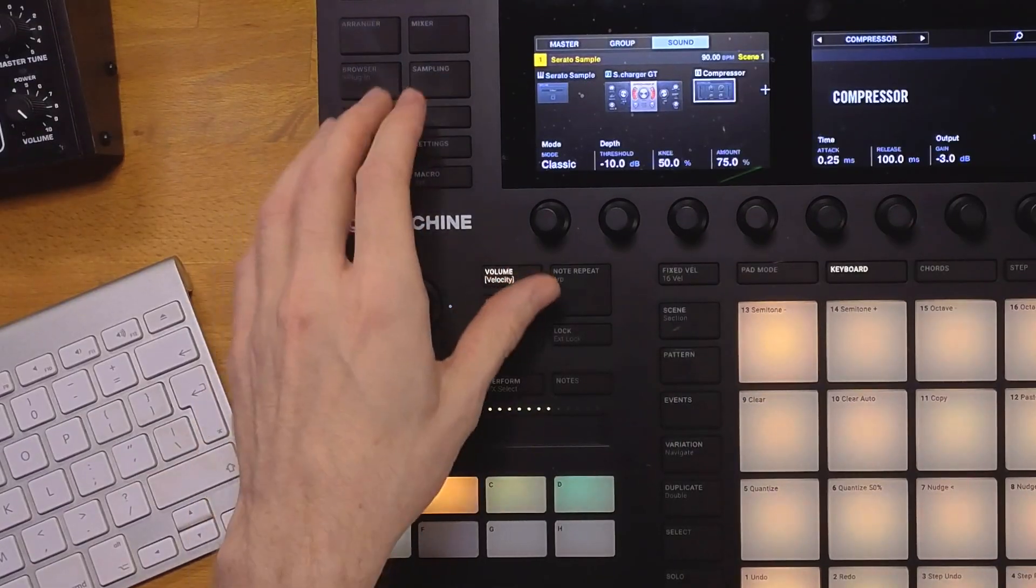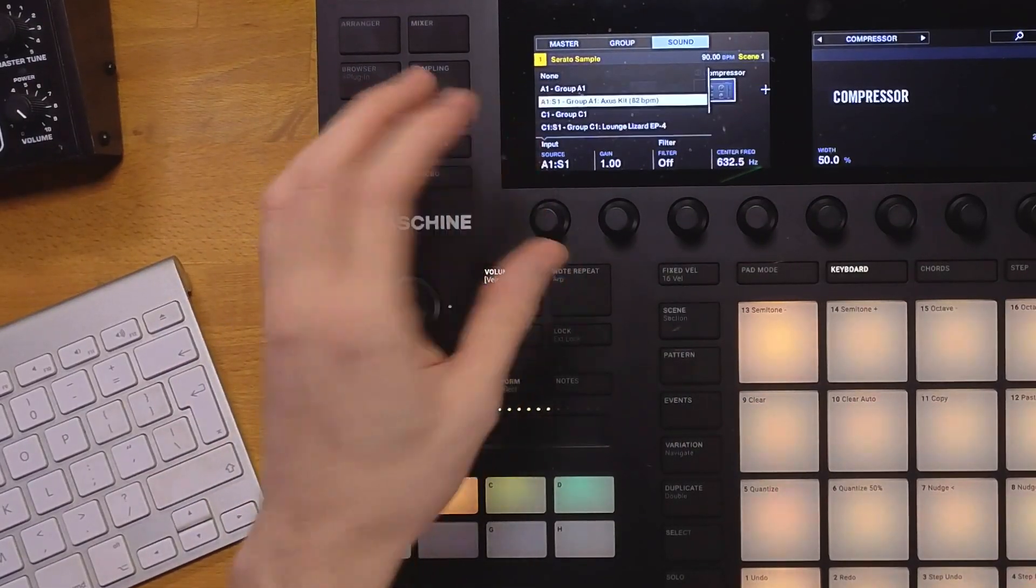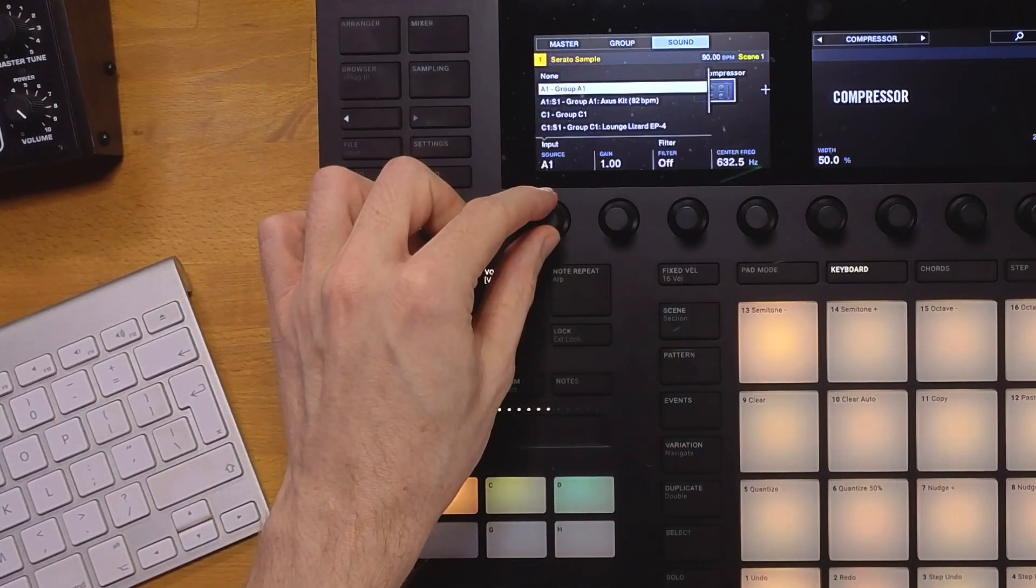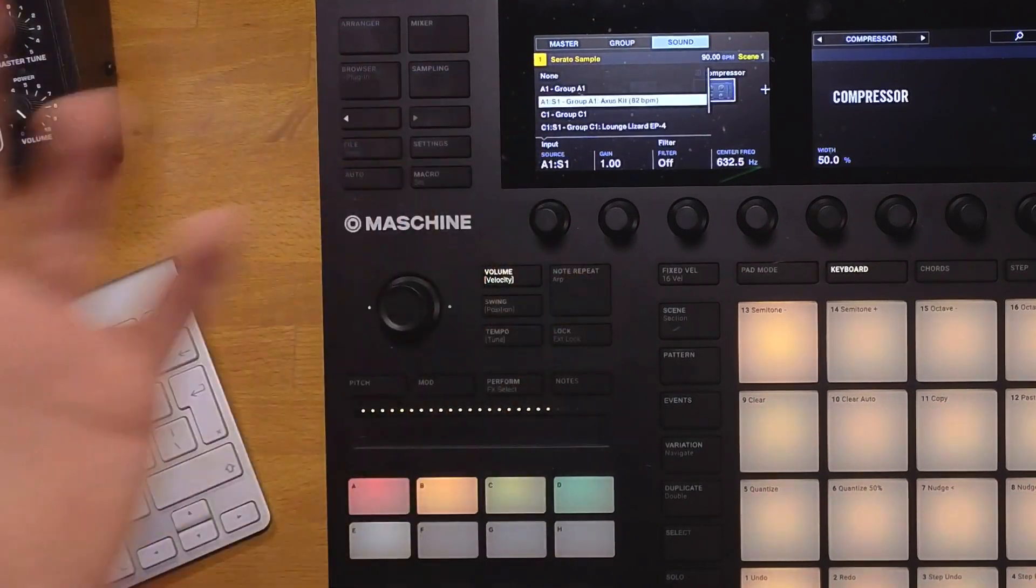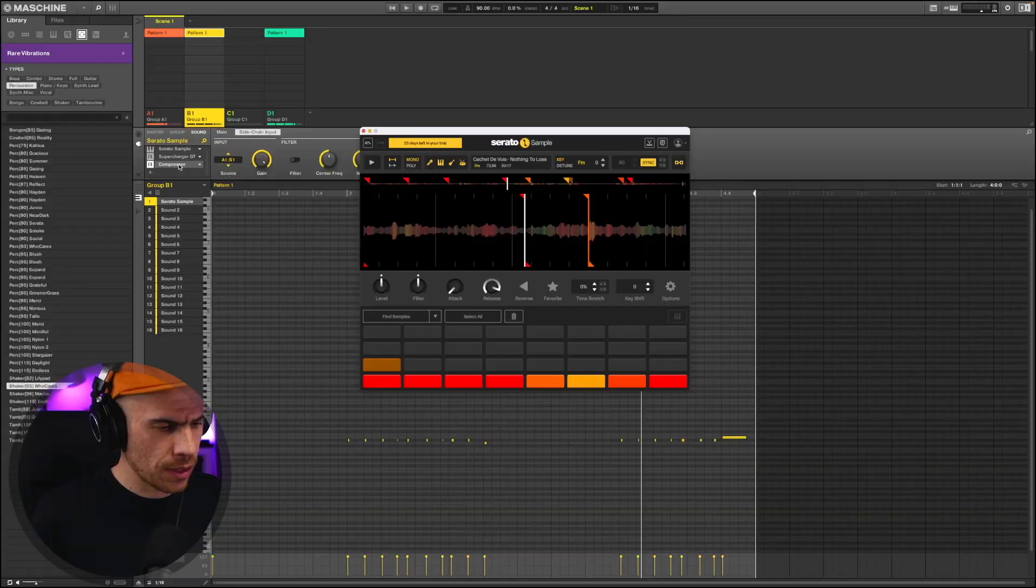All right, let's side-chain the sample to the drums. And since we don't have access to the separate drum hits, I'm just going to side-chain to the whole drum kit. It's going to sound good.